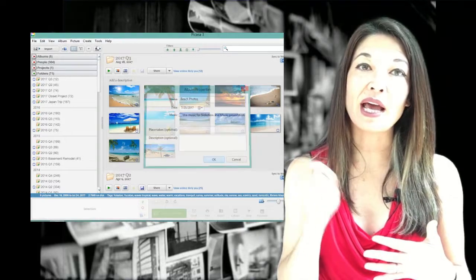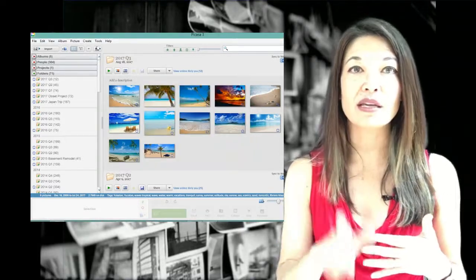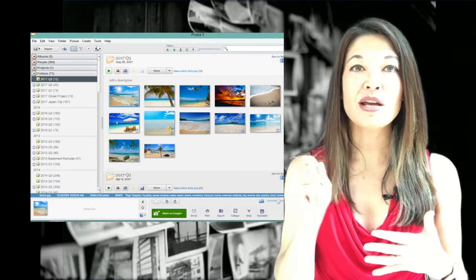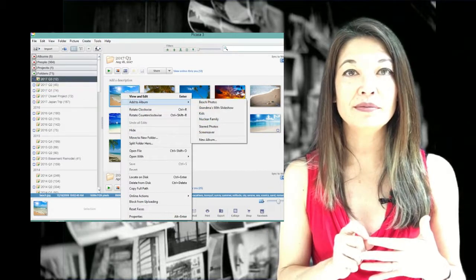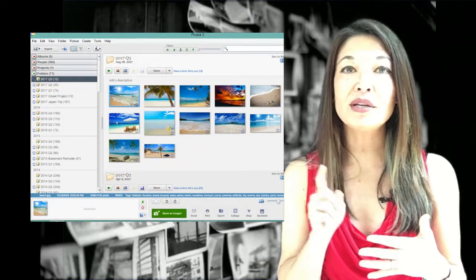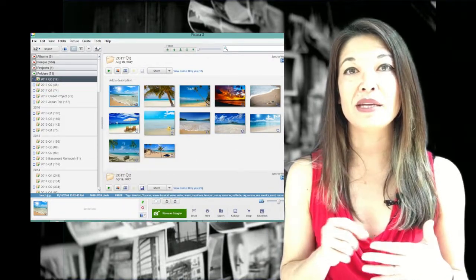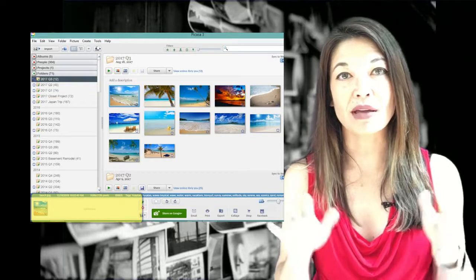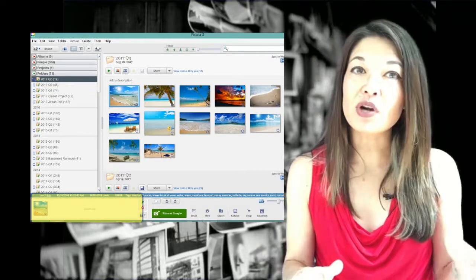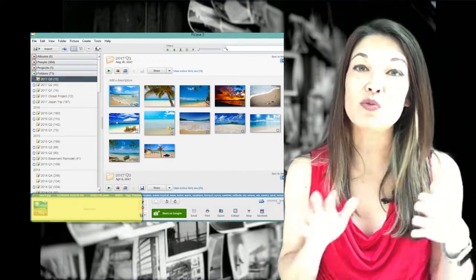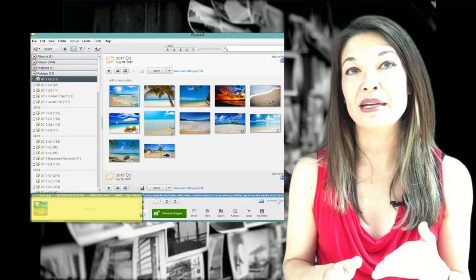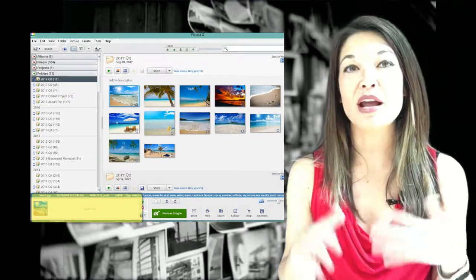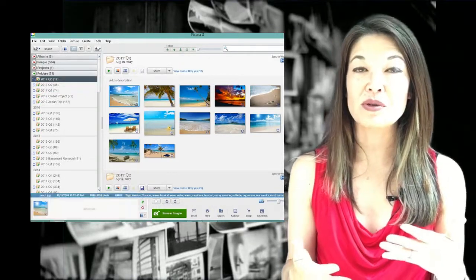Then you can add photos individually by right-clicking on the picture and choosing to add to album. Or you can bulk add pictures by using the photo tray. The photo tray is just a repository or a temporary holding spot to take an array of actions on multiple photos.